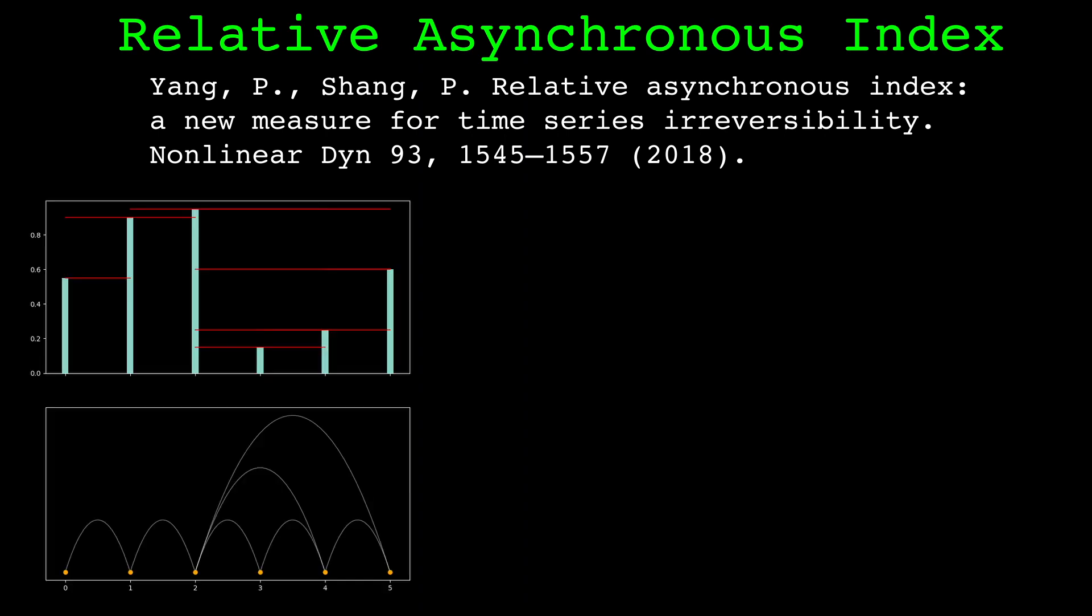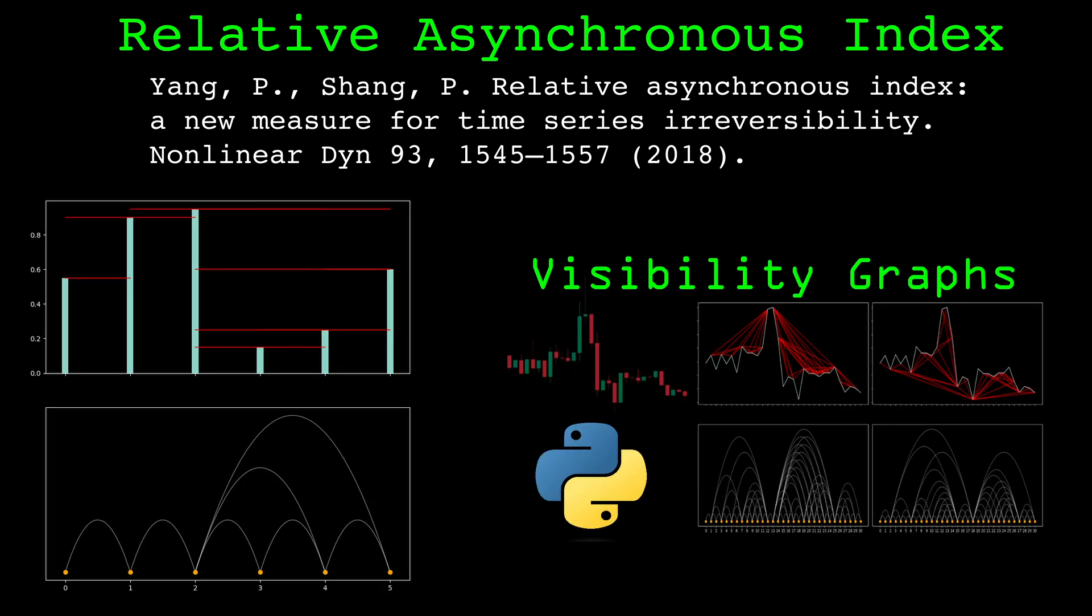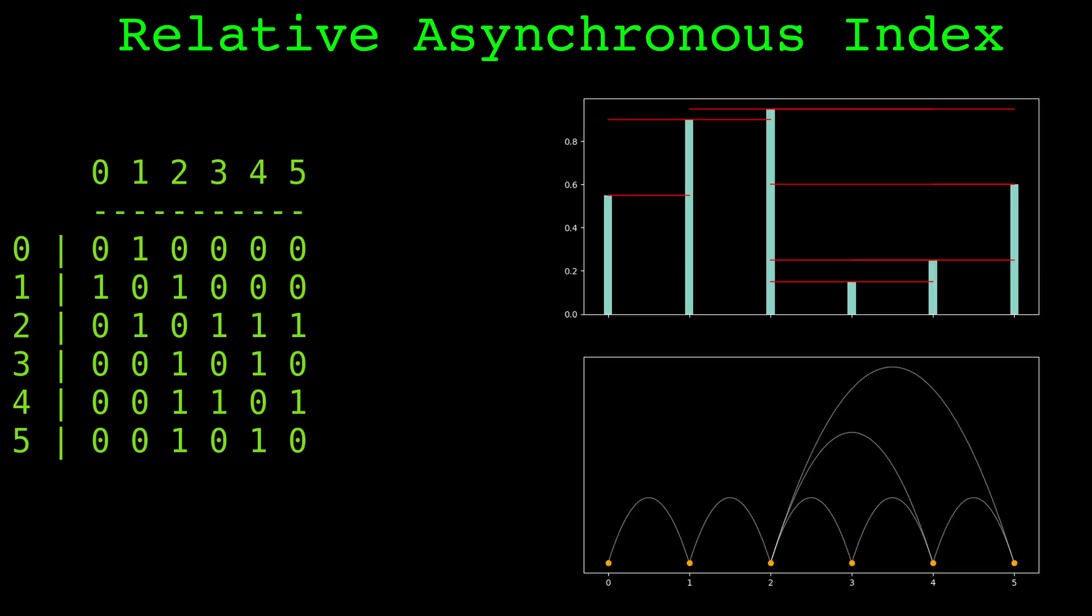Let's now go over the relative asynchronous index. This measure makes use of the horizontal visibility graph. I covered visibility graphs and the adjacency matrix in my previous video, so I will assume you are already familiar. Here is an example series and its horizontal visibility graph's adjacency matrix.